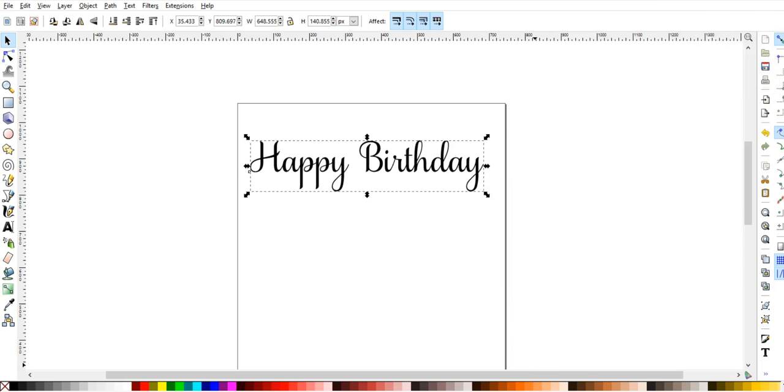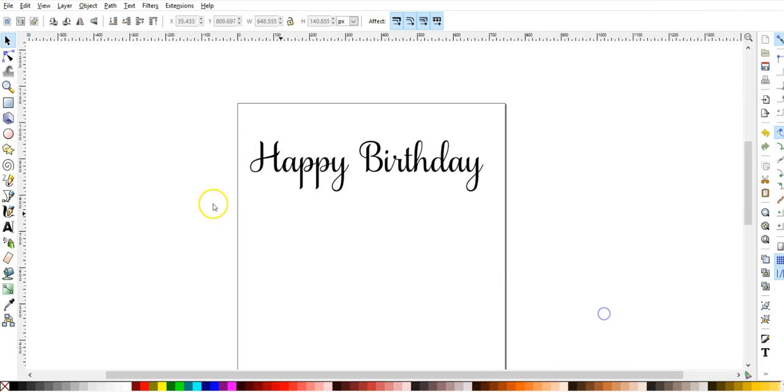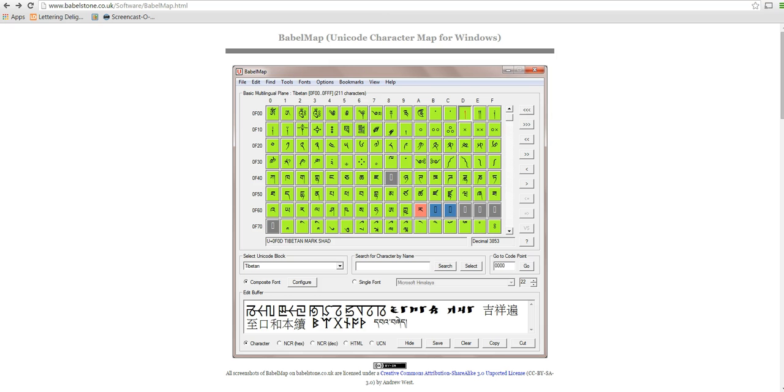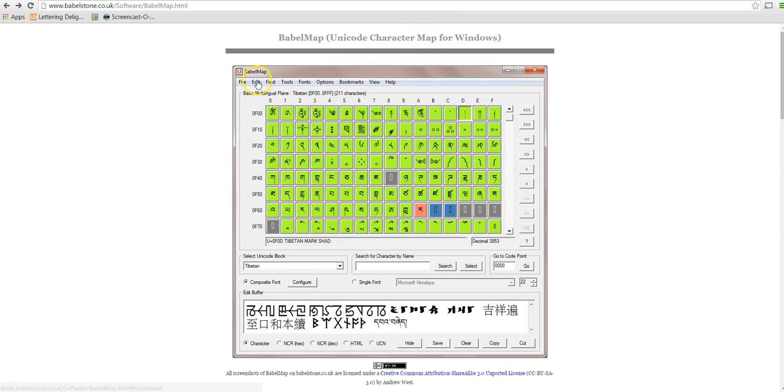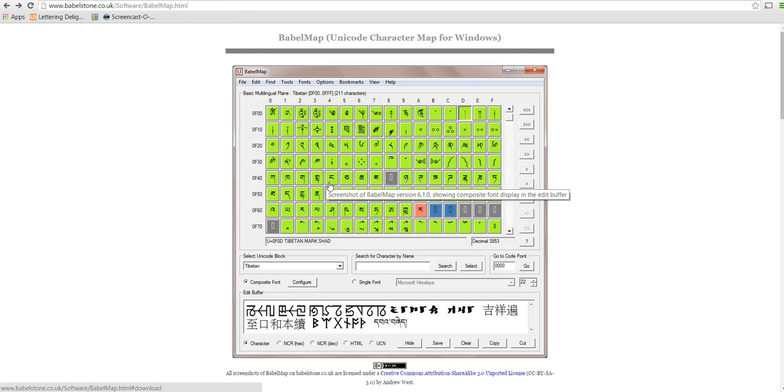So this one here is what I was wanting to show you. Let's go back to it. It's called Babel Map. And so it's a character map for Windows, but it's a lot better on your eyes. You can see what you're trying to choose. This is the link and I'll also put the link down in the description box. But it is free to use. You just download it.